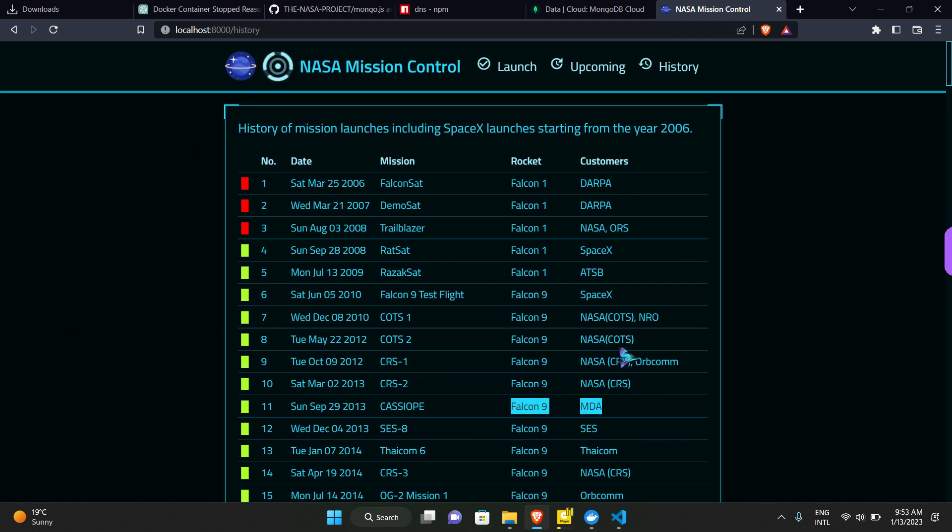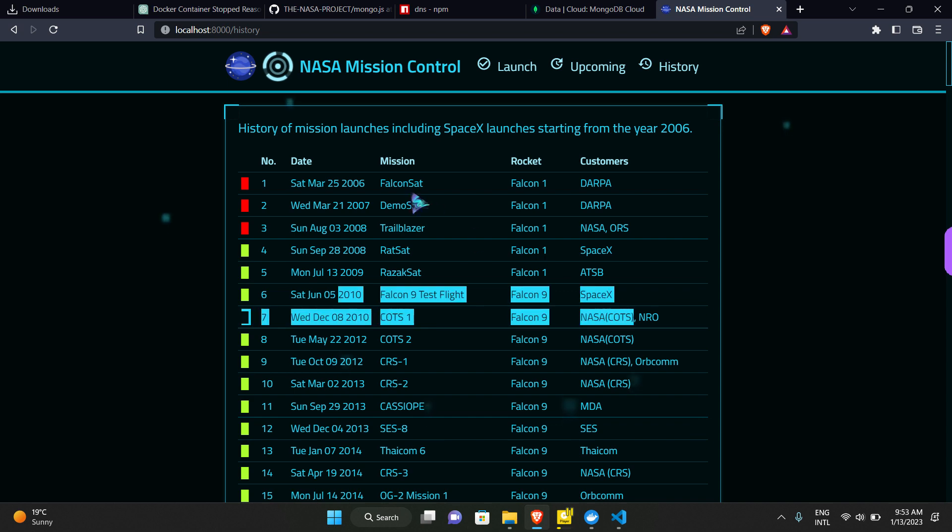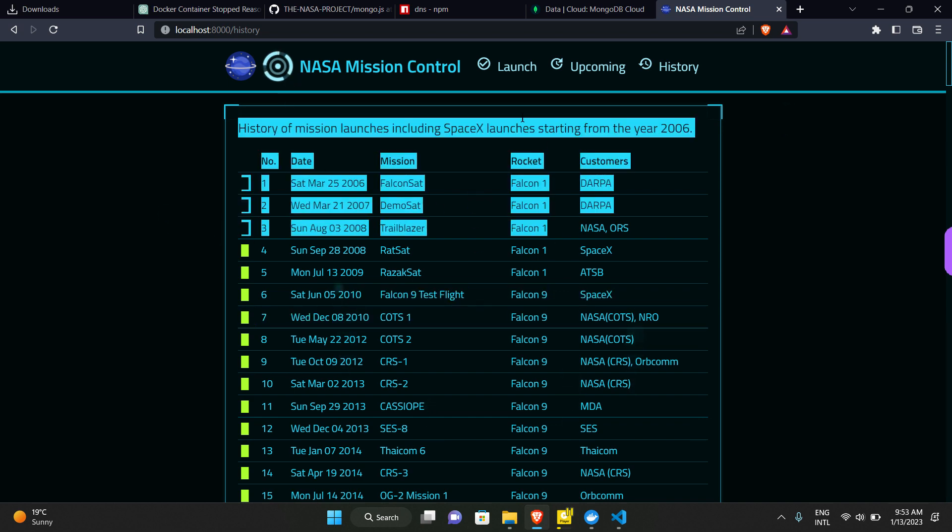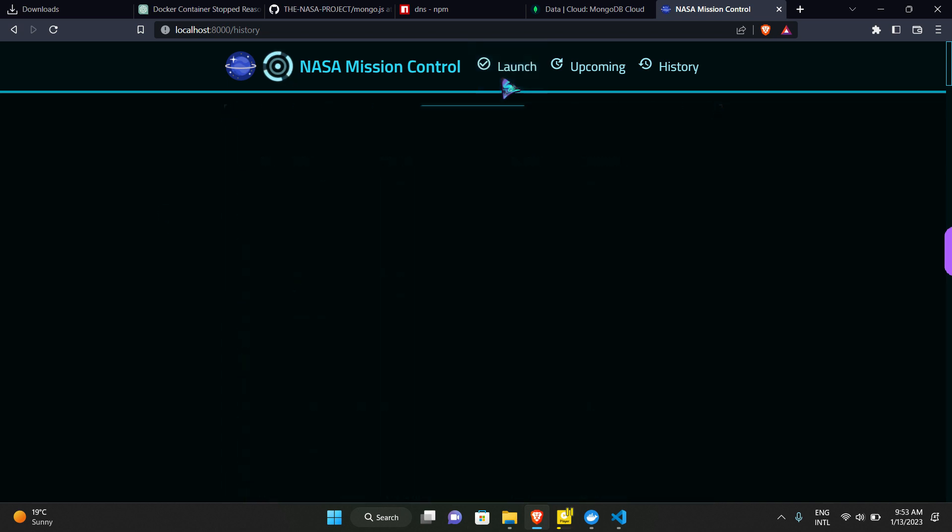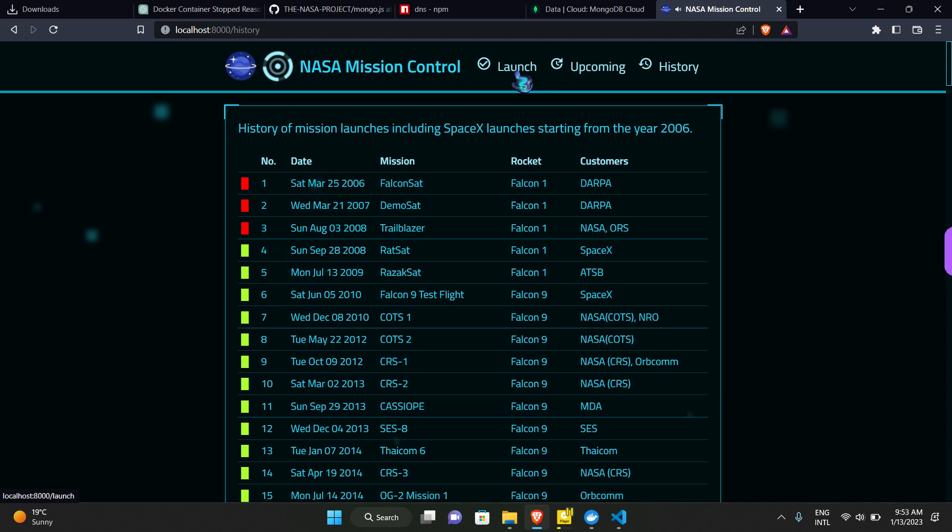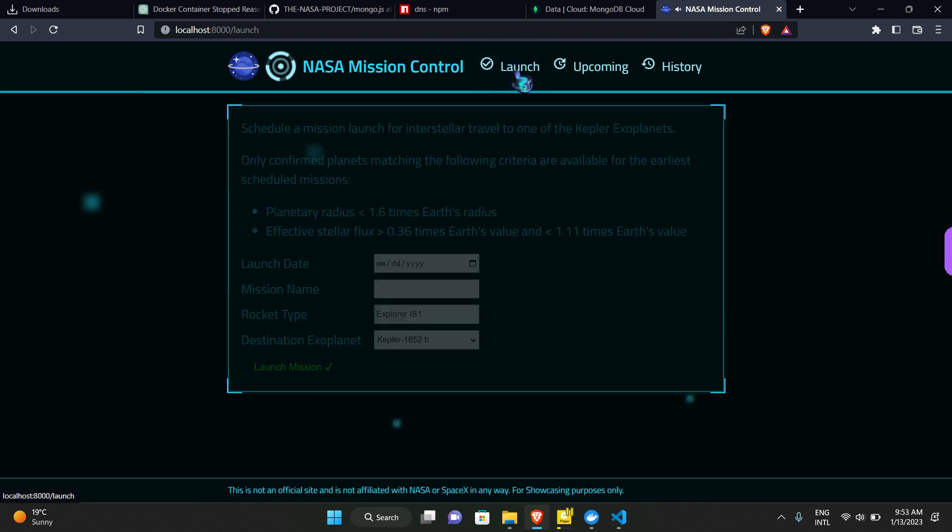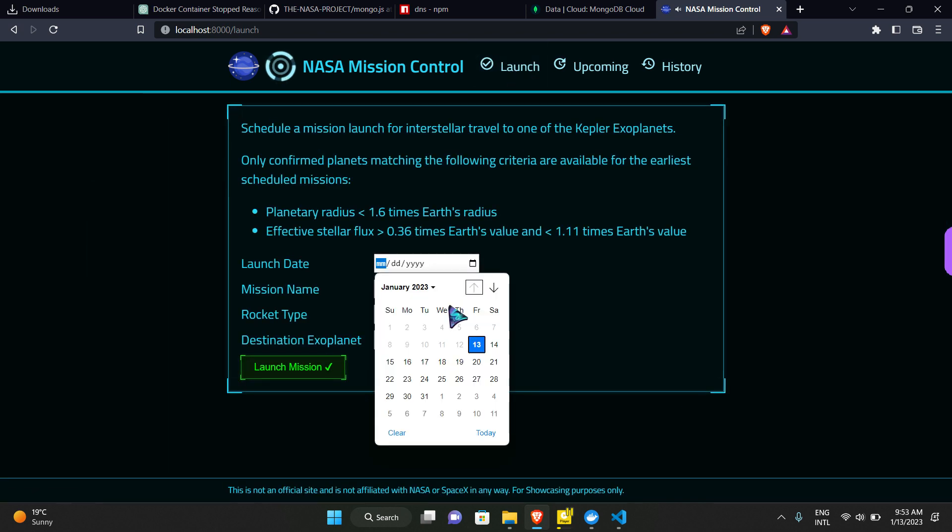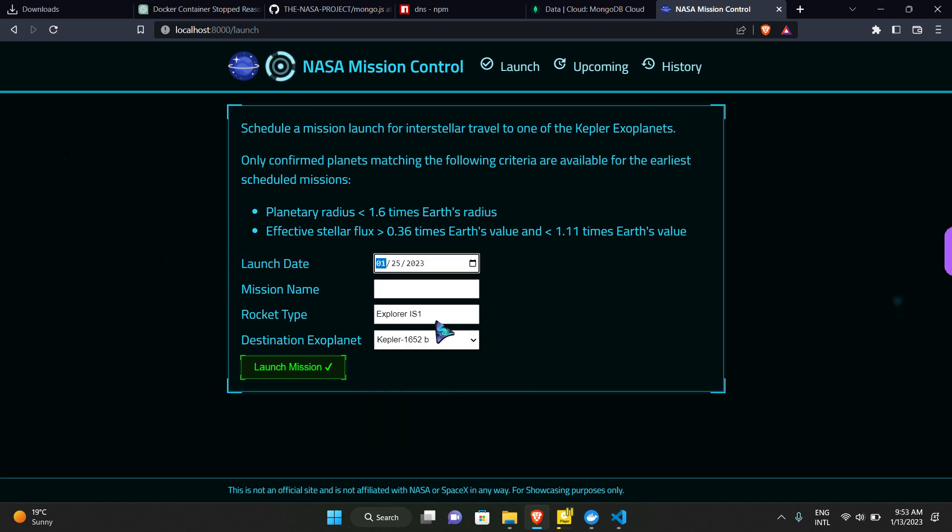If you go to launch and we select that date, suppose 25th of January, we are going to start our mission or launch this rocket on 25th of January. Then we can select Robo Mission. Already I think we have a Robo Mission in upcoming.